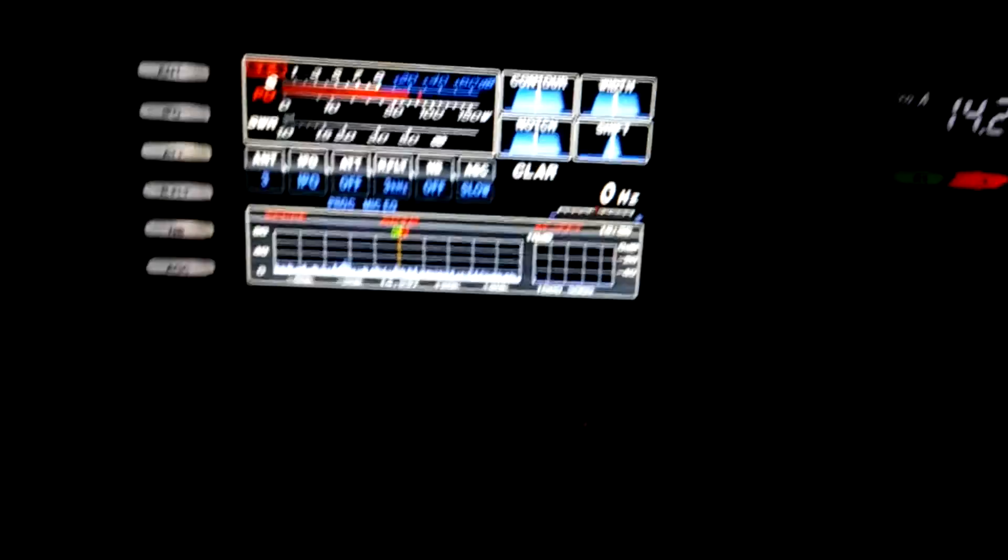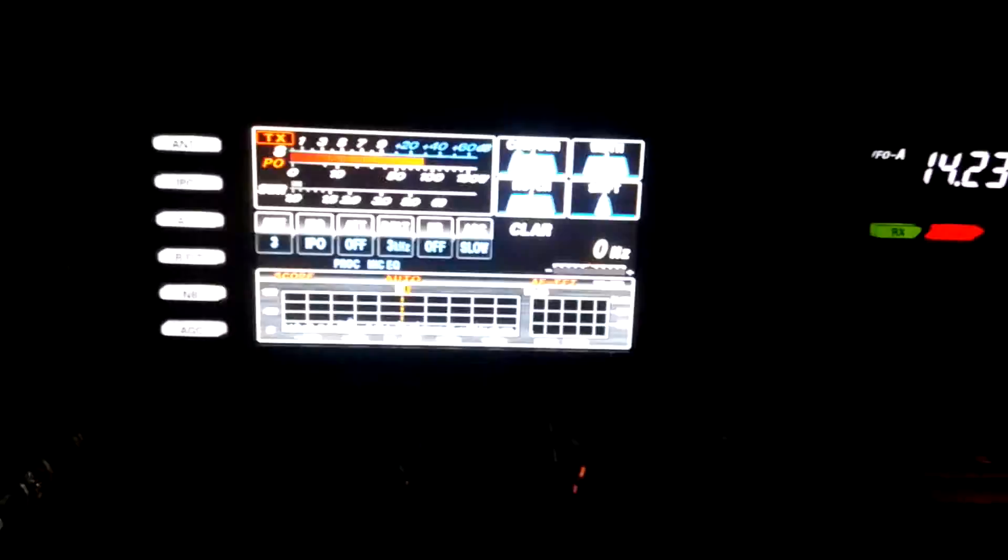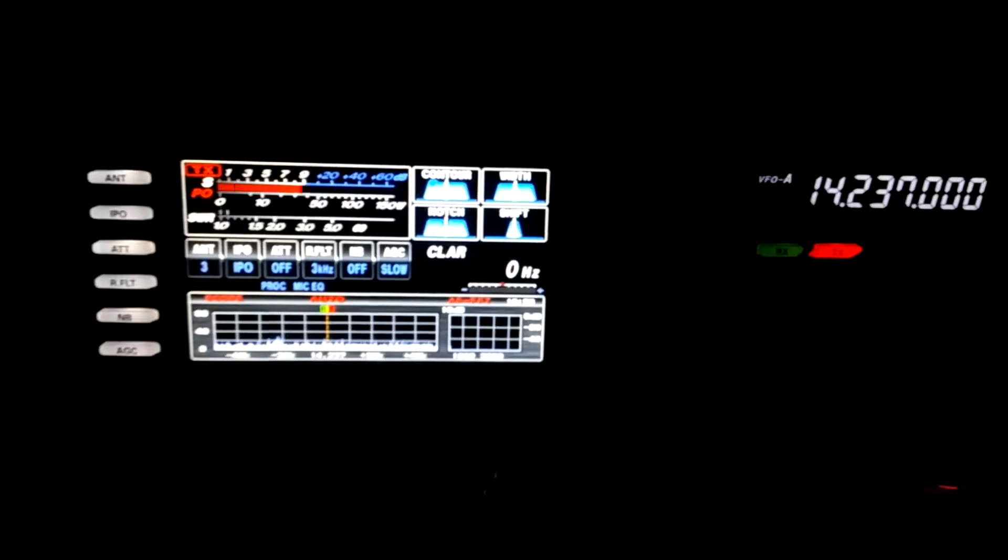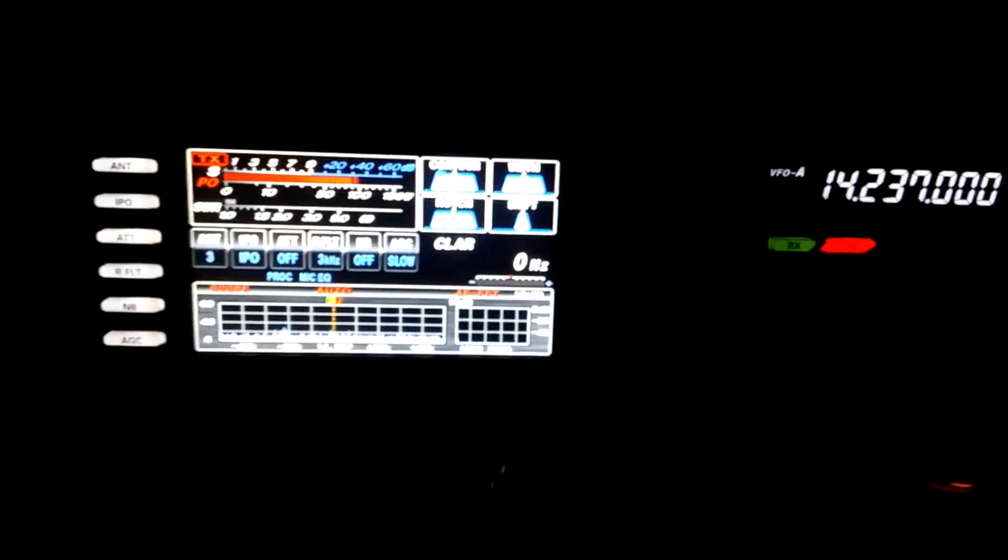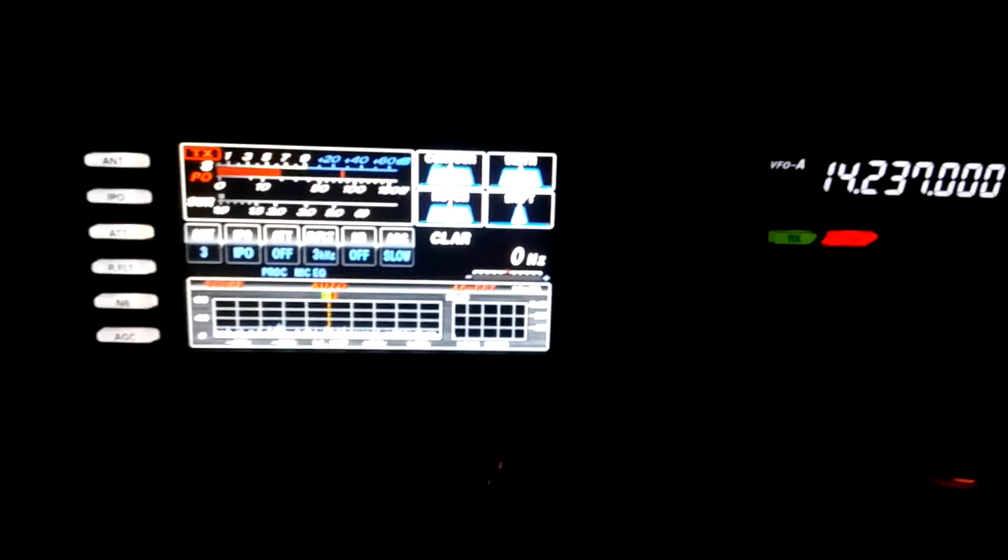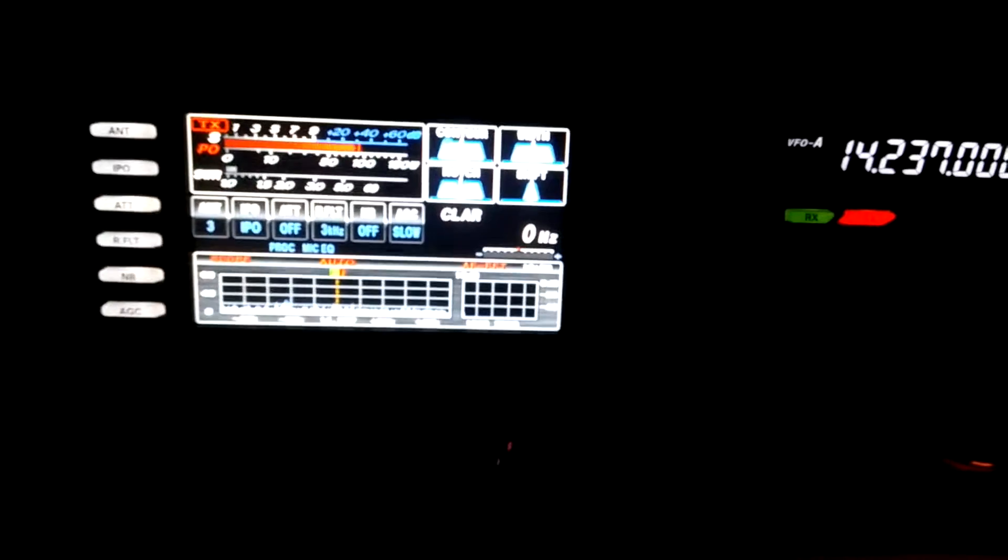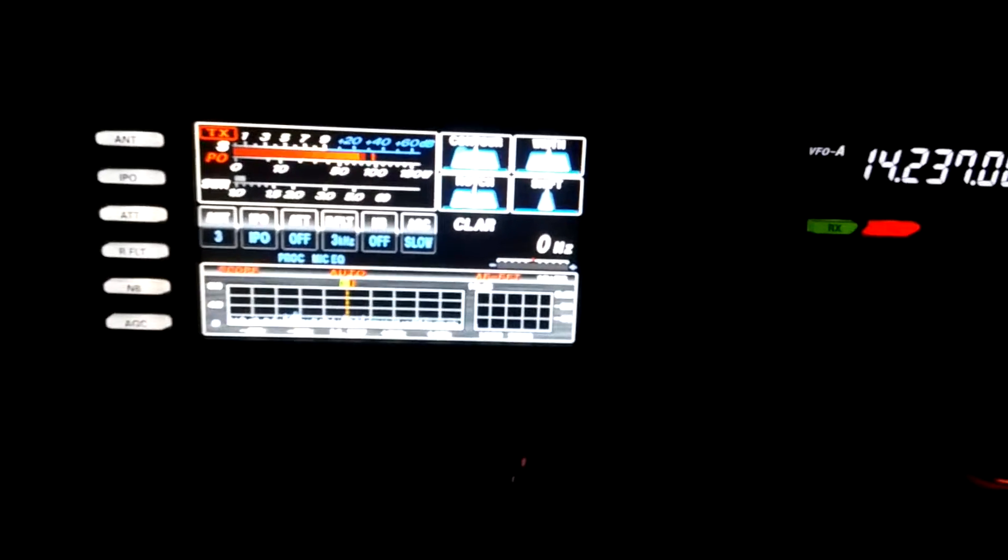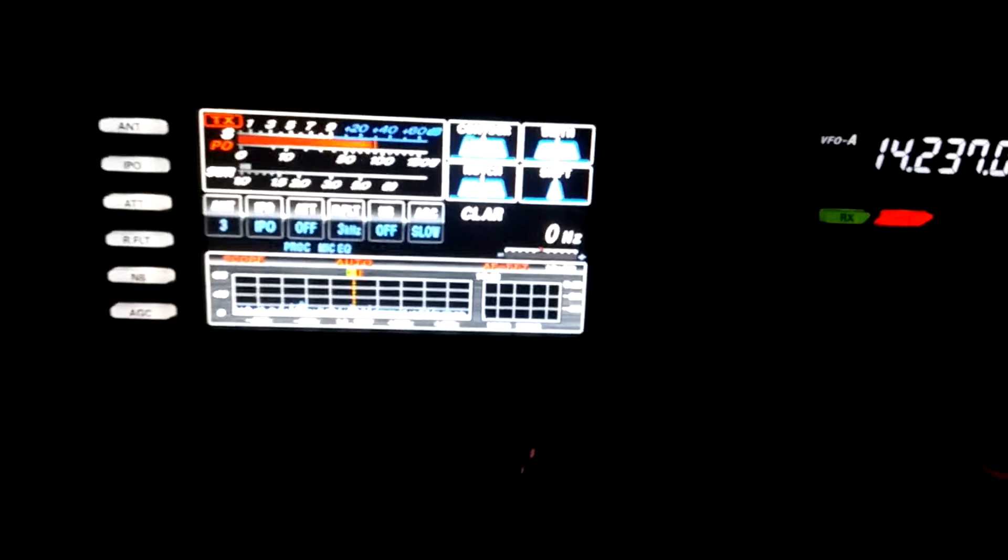Hello my friend, this is Radio 2 Delta Florida Ontario. Romeo 2 Delta Florida Ontario. QSL?